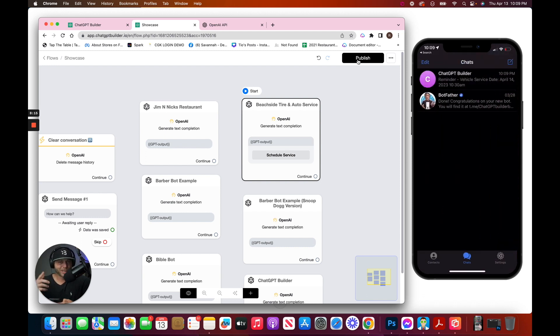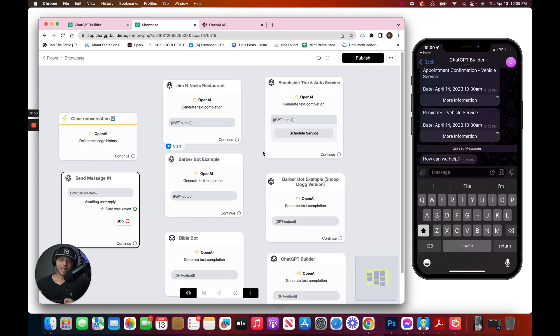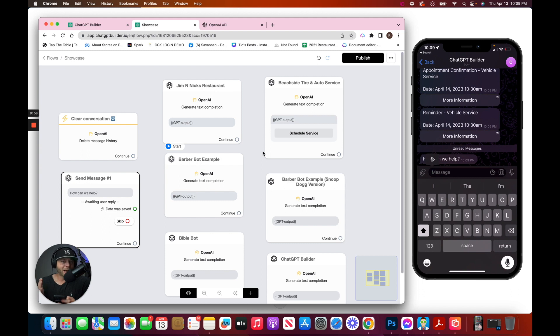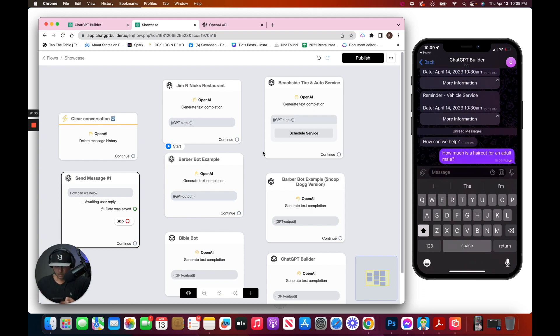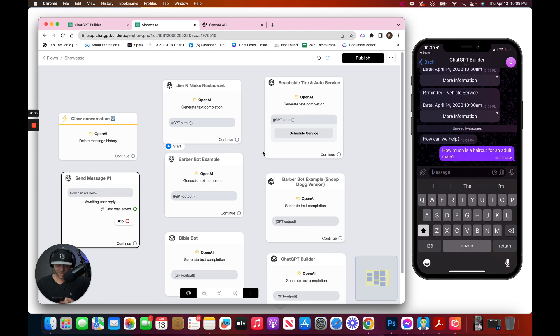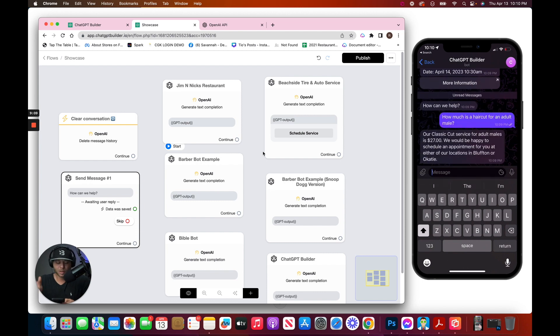Pretty freaking cool. The next chatbot here is going to be a barbershop example. So what should we ask? How much is a haircut for an adult male? And we should get the answer. Boom, our classic cut service is 27 bucks.